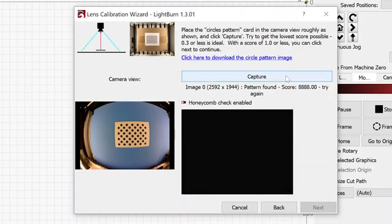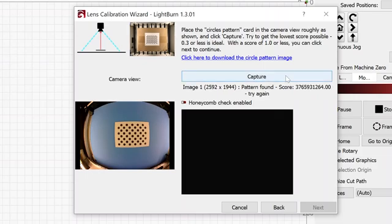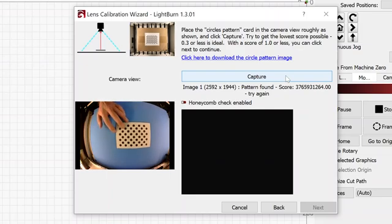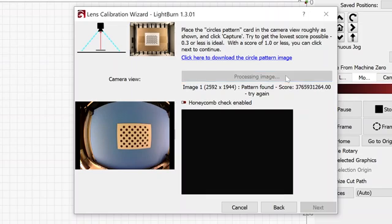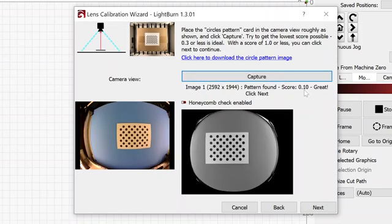And sometimes I can hit capture again, and it will use a different algorithm to find the image. That time it did not. I'm going to just move that test target around until they get a good capture. This is a great score, and I'm ready to hit next.